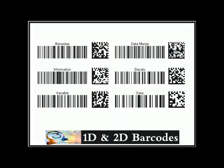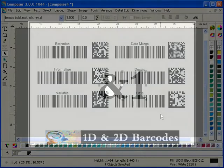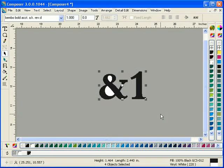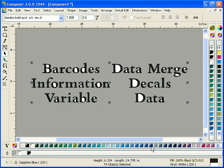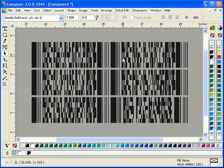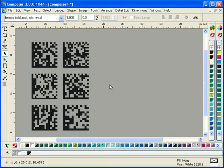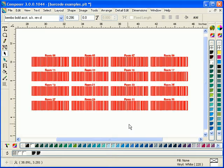Pursue label and decal applications in markets with new 1D and 2D barcoding capabilities that are integrated right into Composer. Generate auto-text and auto-number as barcodes with the simple click of a button.